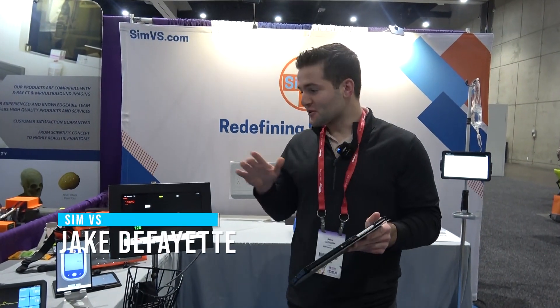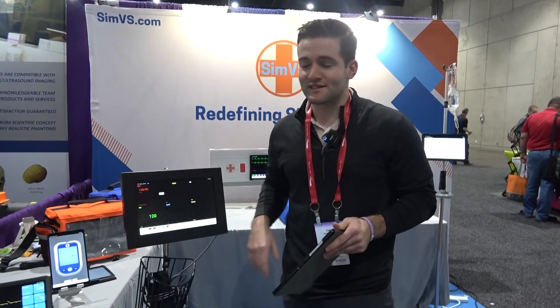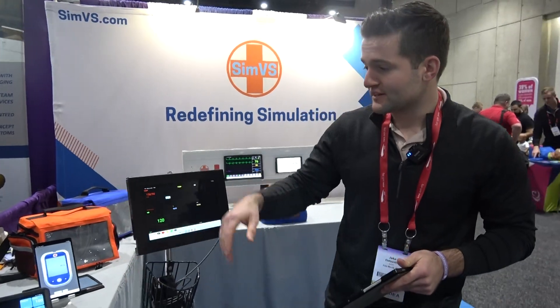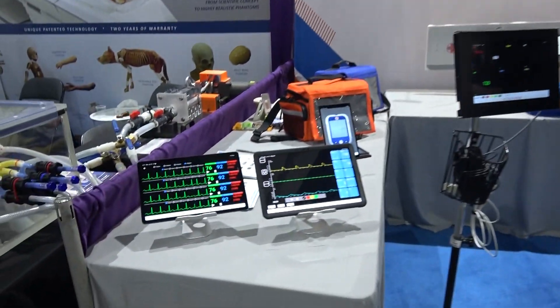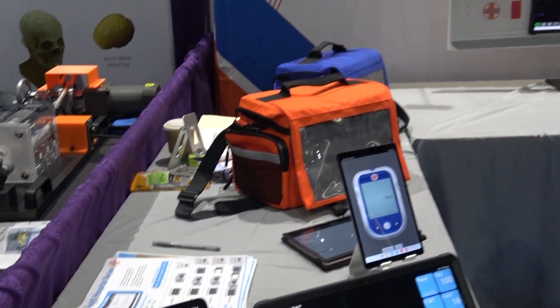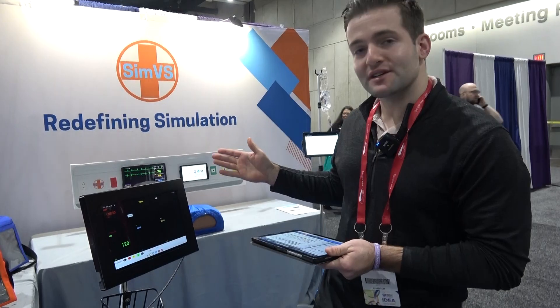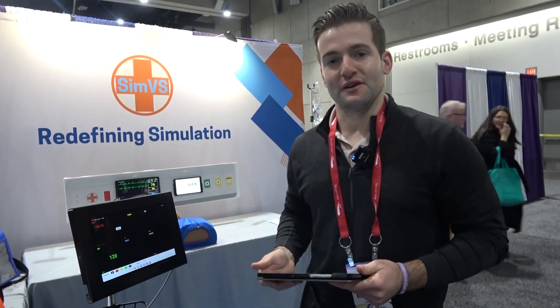We hope you'll join us February 6th for a deep dive on this scenario. Hi everyone, I'm Jake from SimVS. I'm going to do a quick overview of the SimVS simulated monitor ecosystem — everything from low-fidelity point-of-care devices to higher-fidelity ventilators, telemetry monitors, and everything in between. Our systems start at approximately $3,000 and increase from there, so whatever your simulation use case may be, we do have a monitor for you.